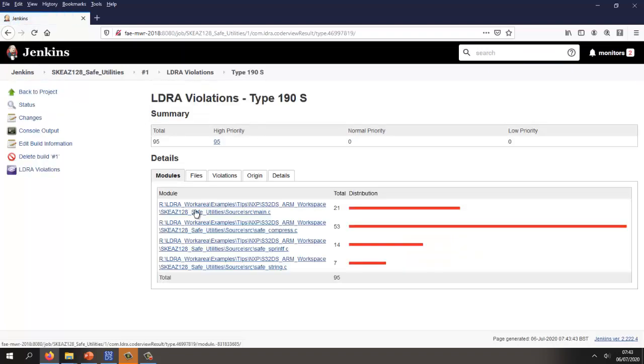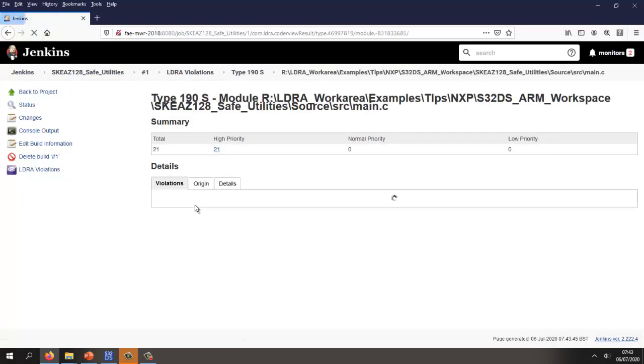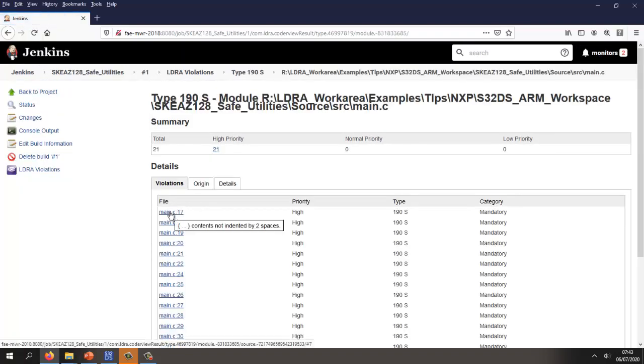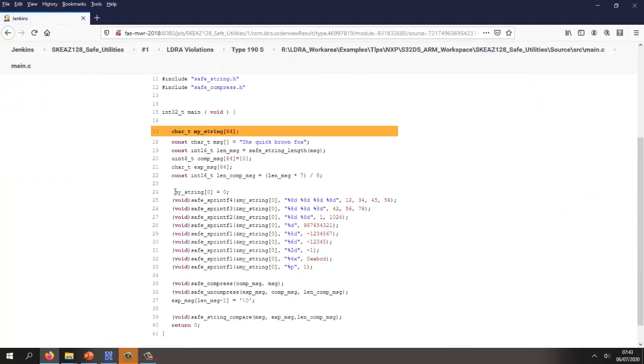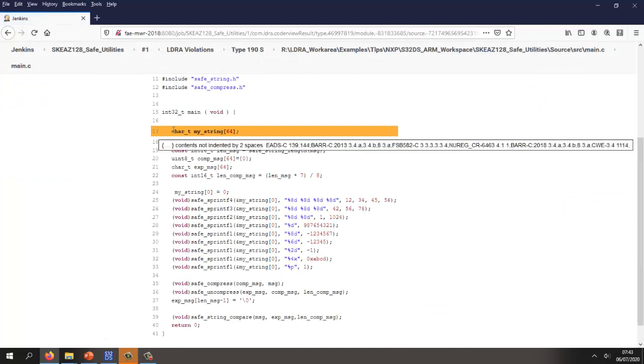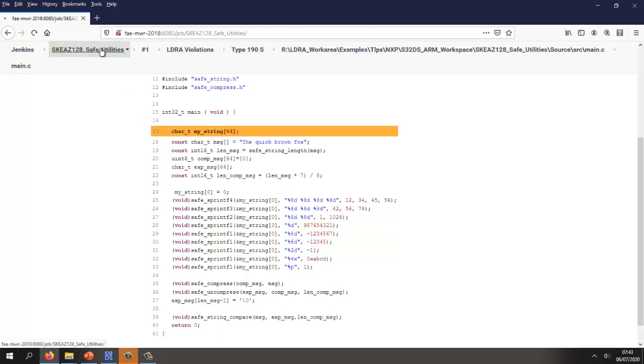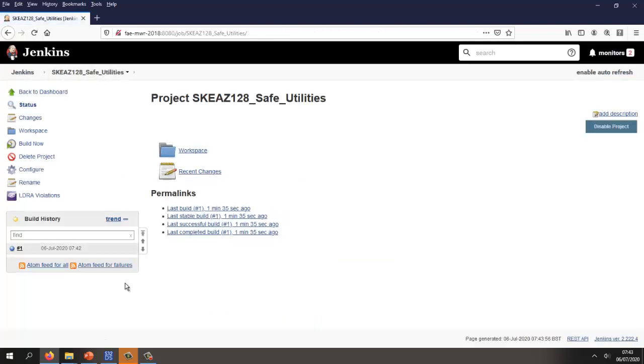Let's go and take a look at any one here. In this particular case, we can see our contents not indented by two spaces. That's going to be very easy to fix. So let's go into our source code and actually fix that.